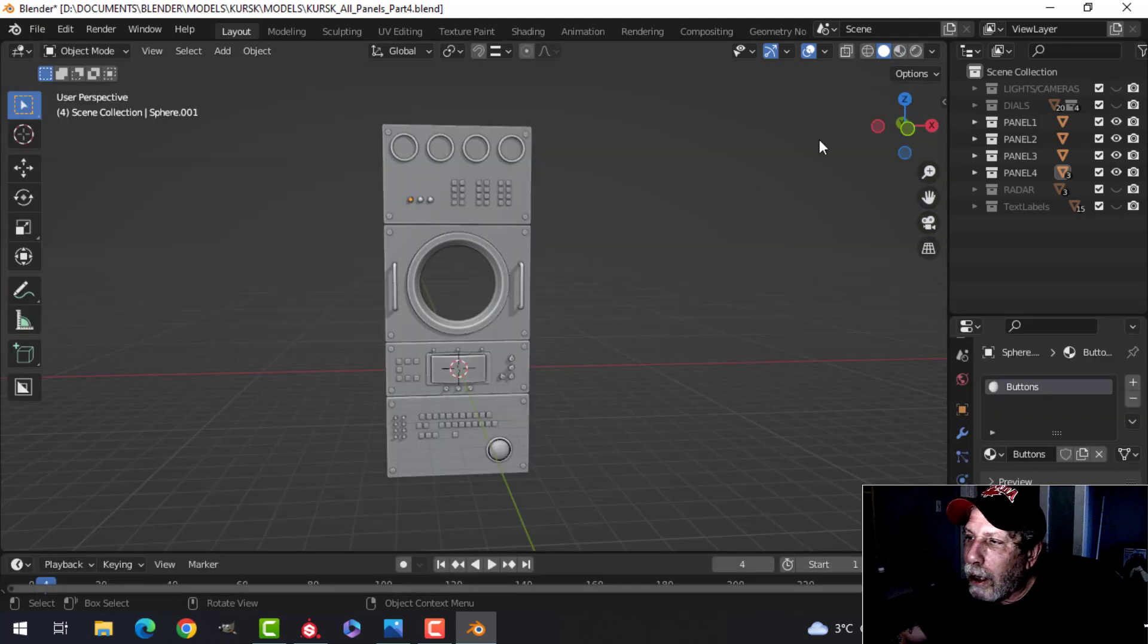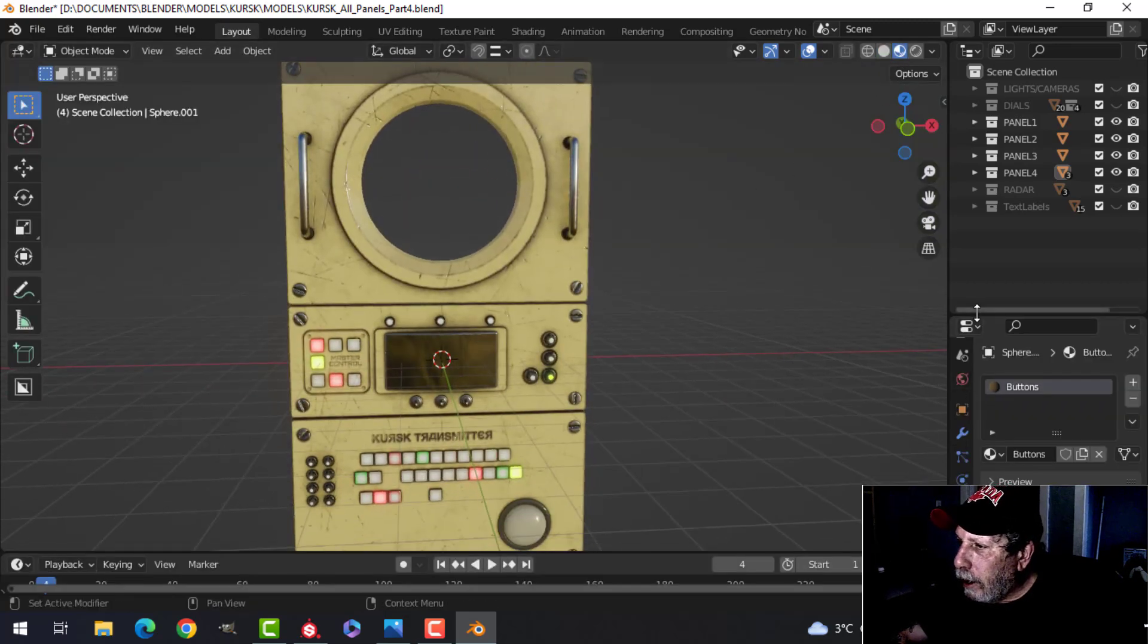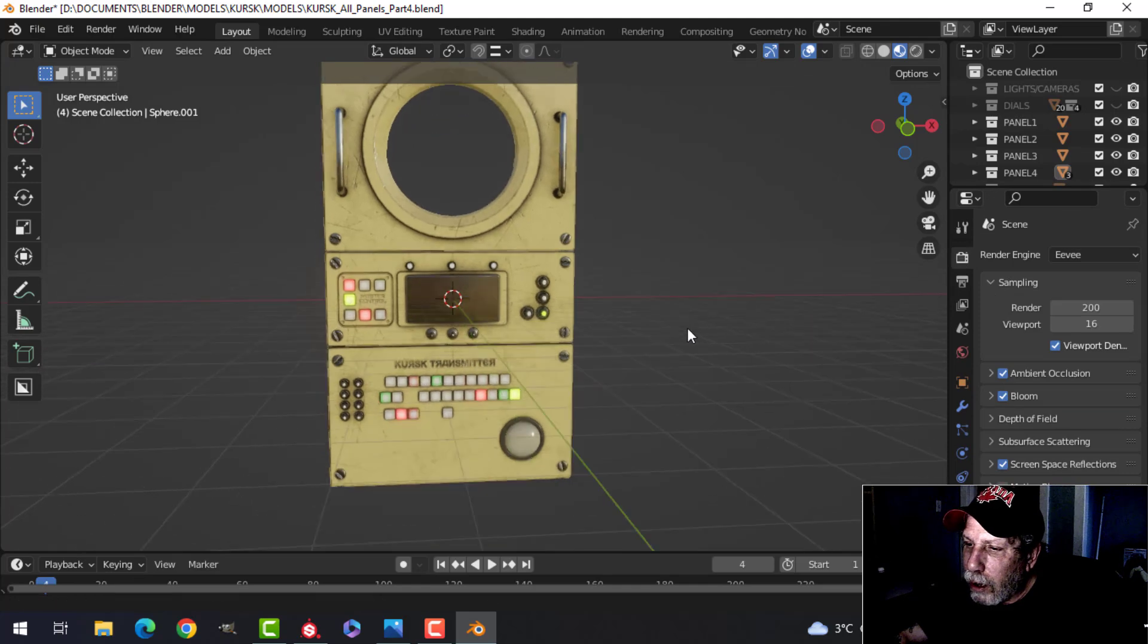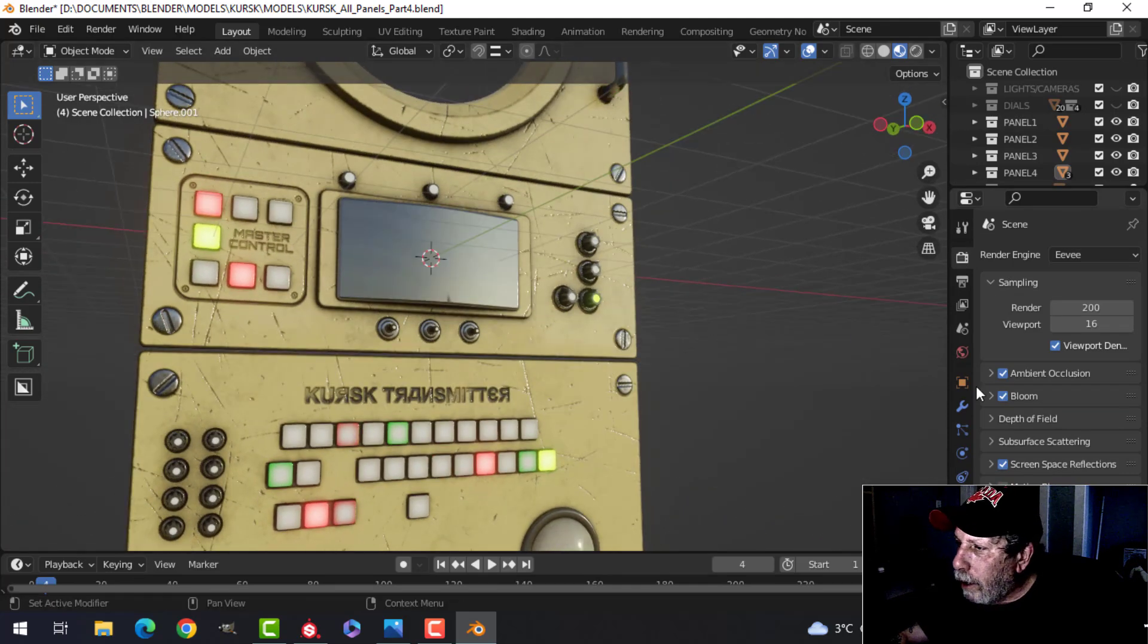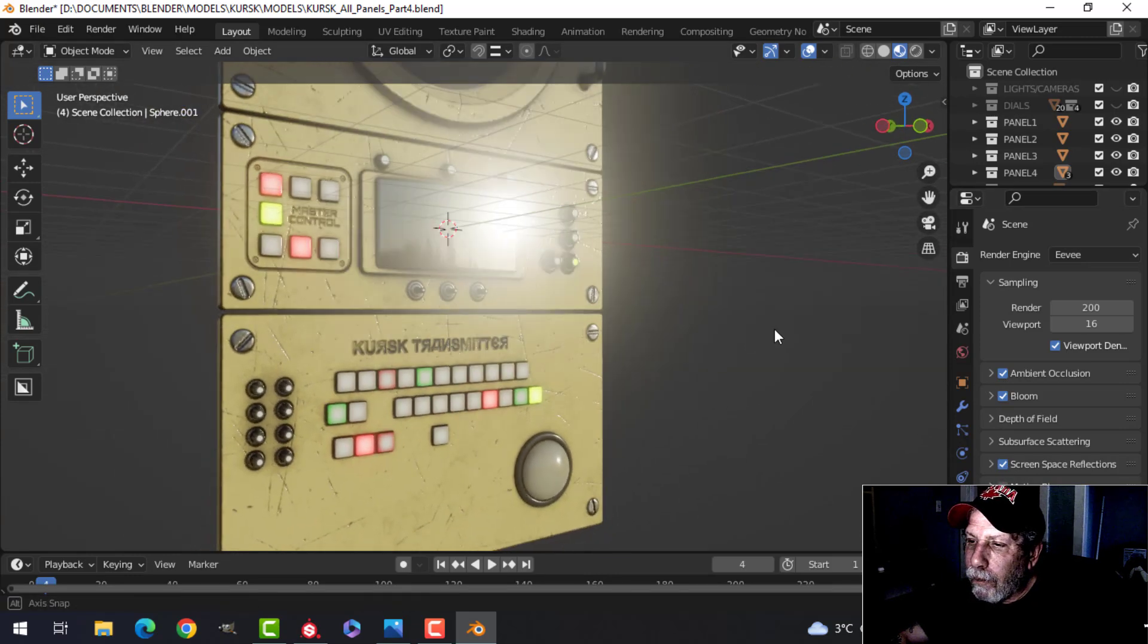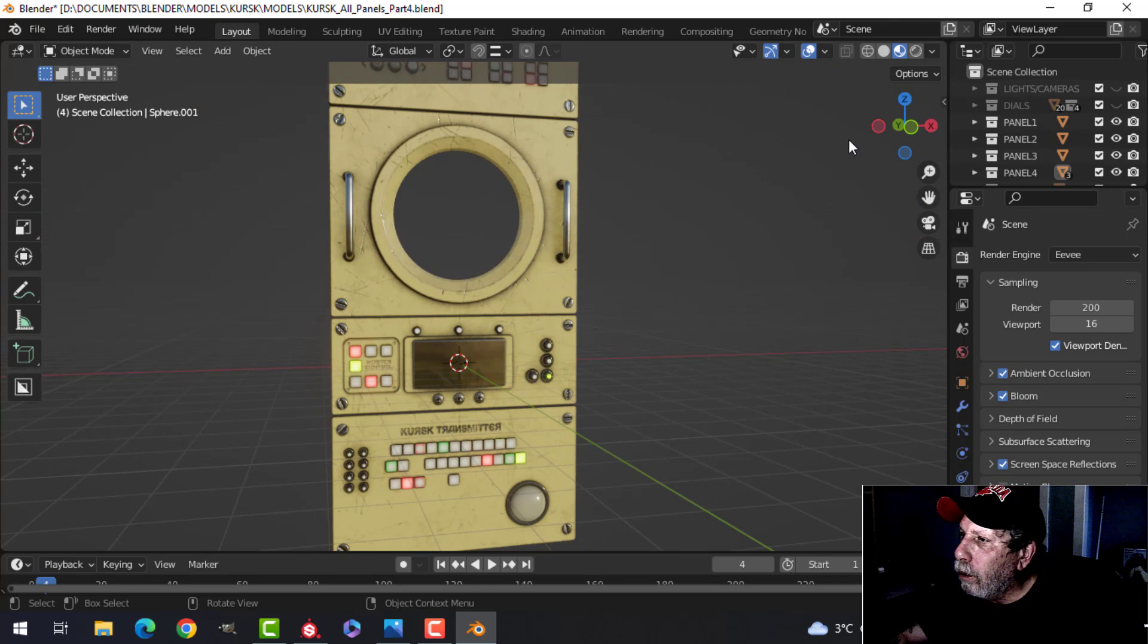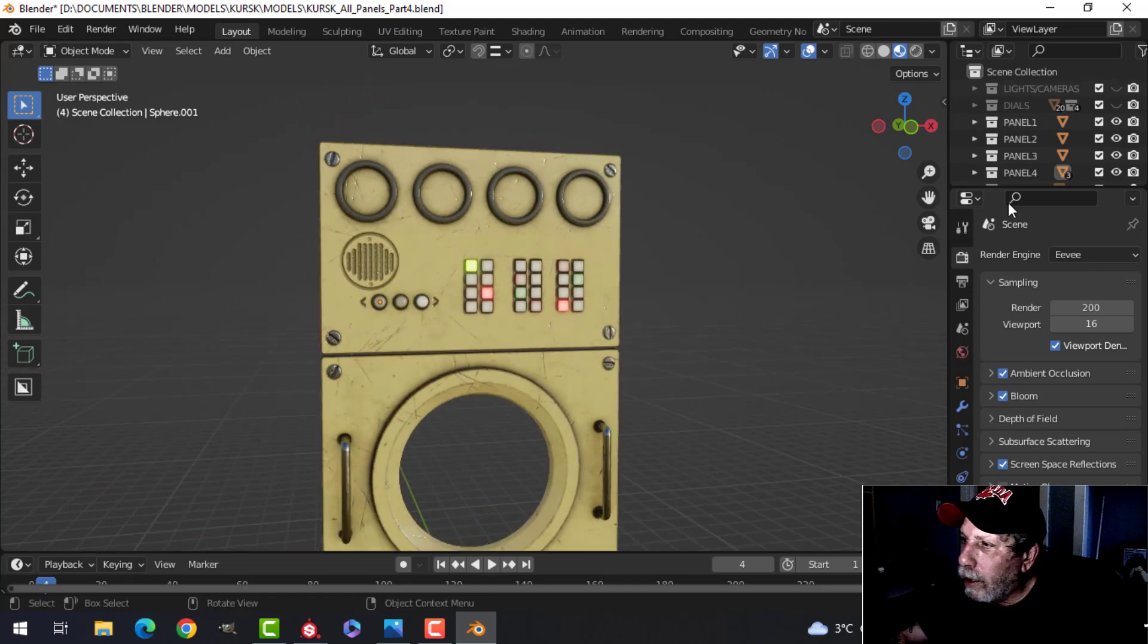Let's go back to Layout, turn that on. I'm going to render in Eevee, so I want to make sure I've got this stuff on here: bloom and ambient occlusion, screen space reflections.